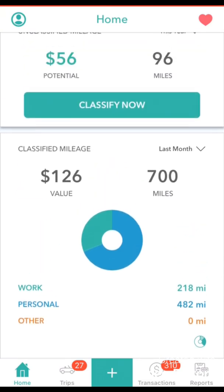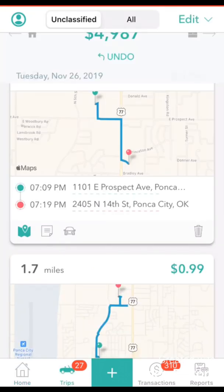To review the trips that are currently being stored in your Everlance account we'll want to navigate to the trips page. To navigate to the trips page please tap the car icon that says trips under it, located at the very bottom of your screen. By tapping it the screen will change. This is the trips page.